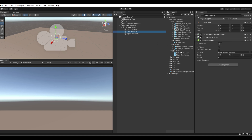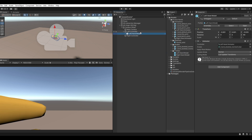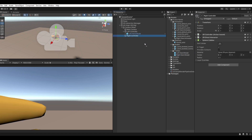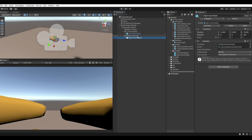Select the left controller and drag the left hand model onto it. Do the same for the right hand controller.